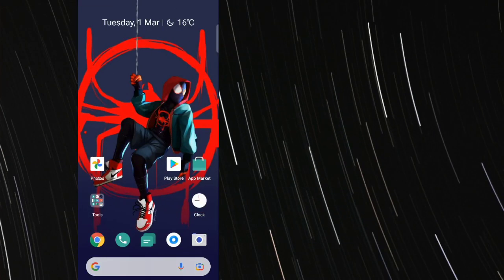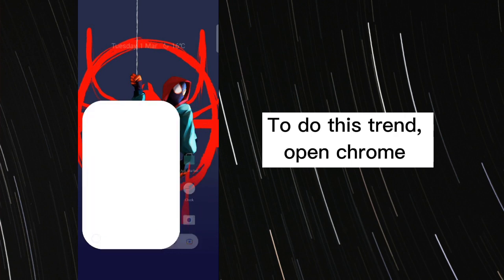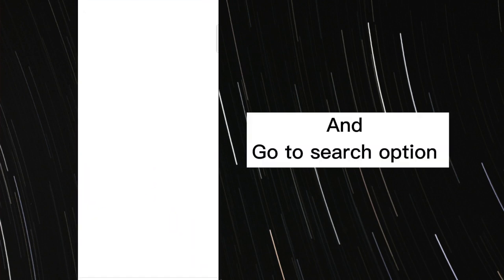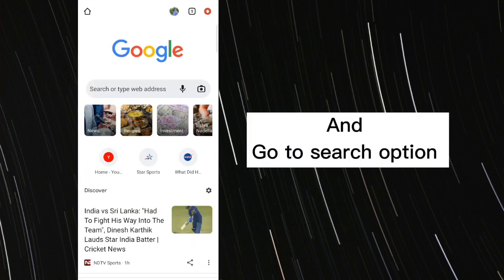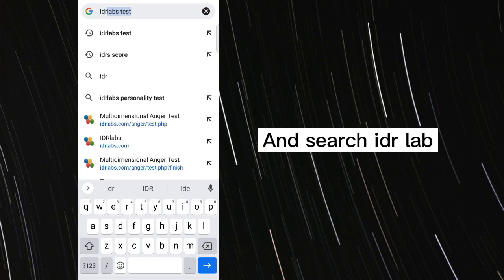To do this trend, open Chrome and go to search option. And search ID our lab.